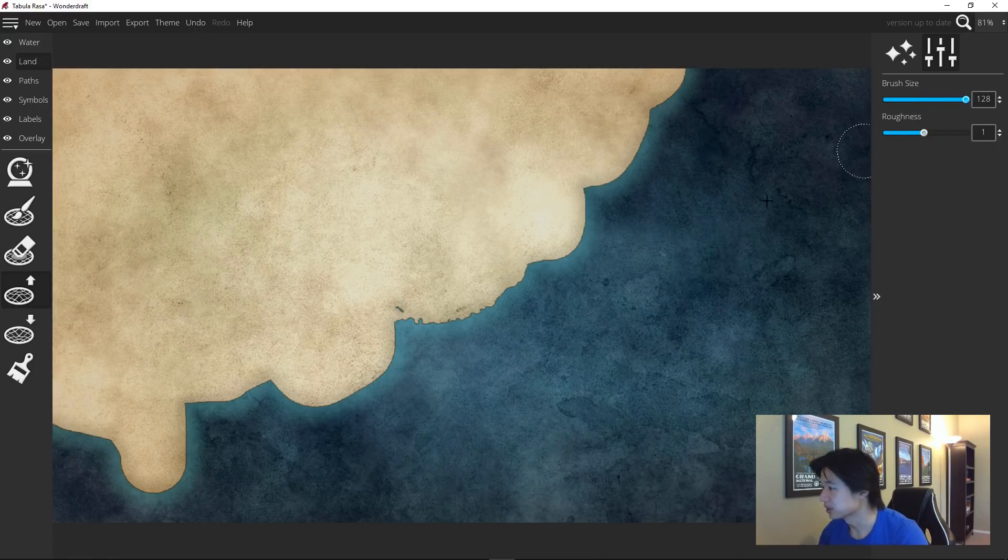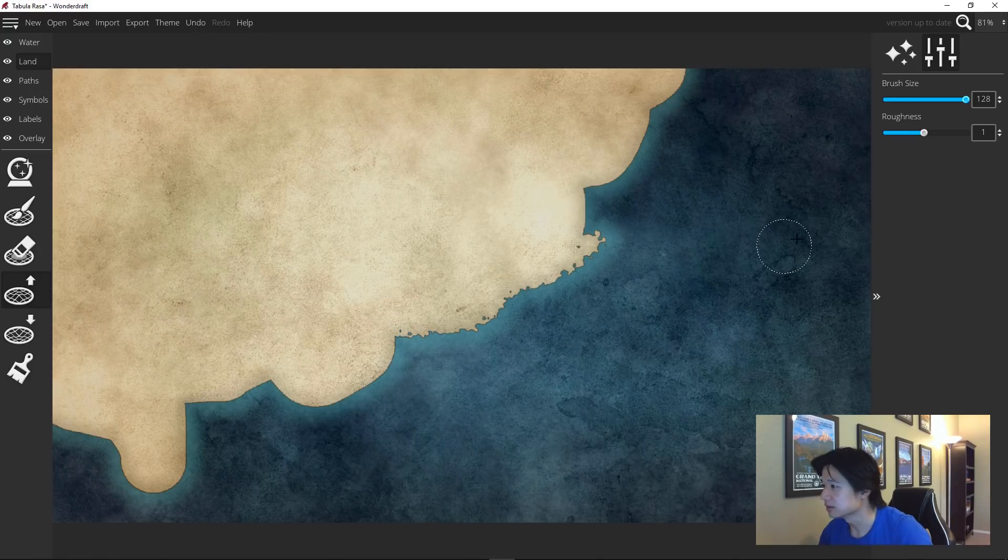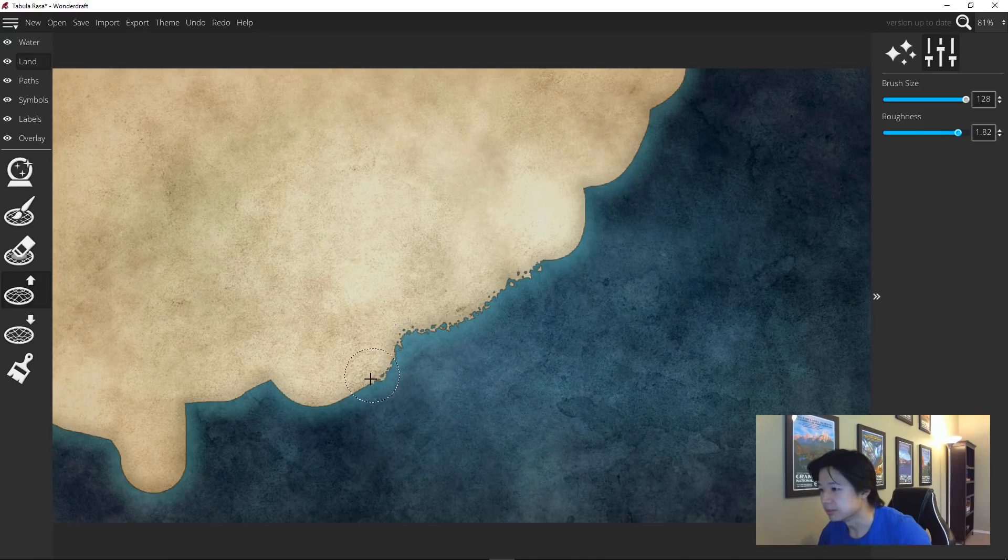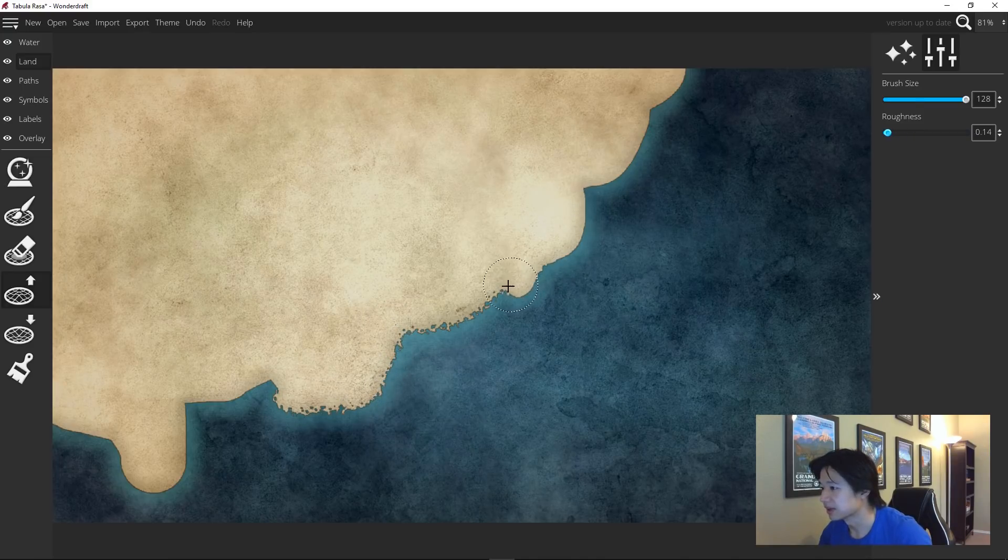The larger the brush size, the bigger area that it's going to cover when you draw. The higher the roughness, obviously, the more intricate the details, and lower creates bigger shapes.